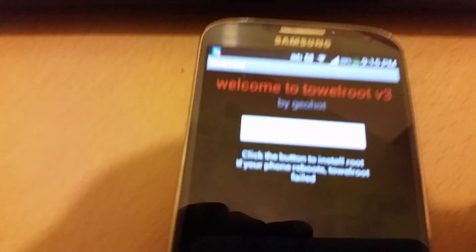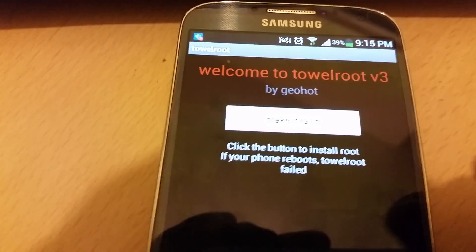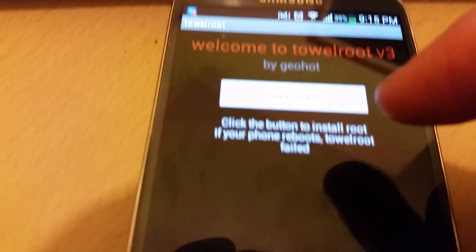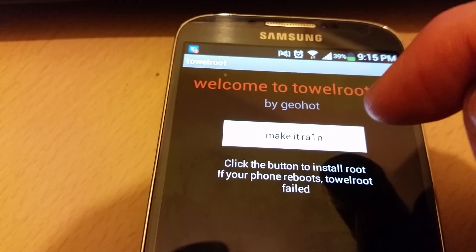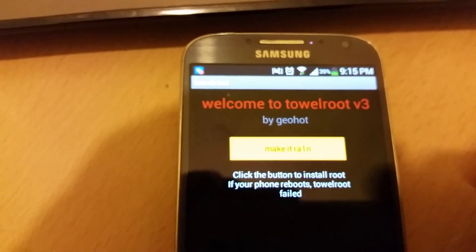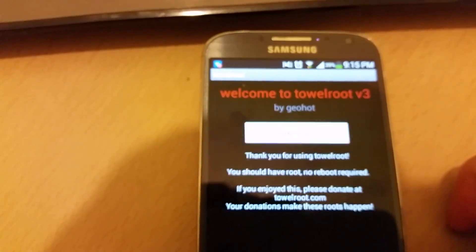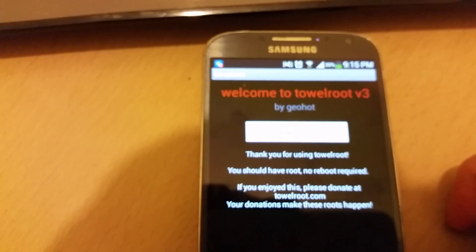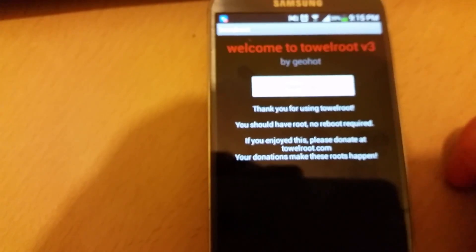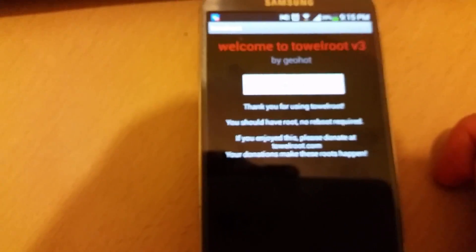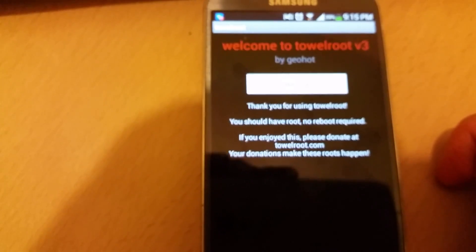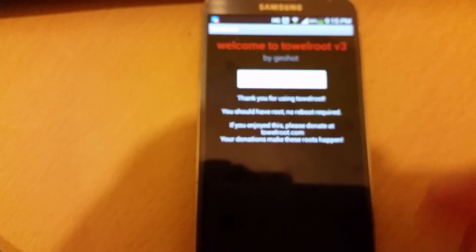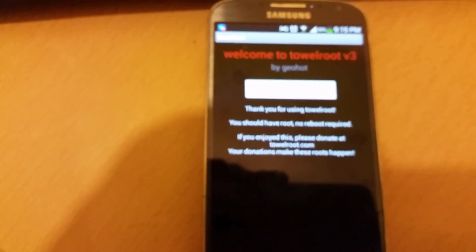Click on Open, and then you want to click on here where it says 'make it rain.' Okay, now it says you should have root, no boot required. Wow, really, is this really rooted right now?